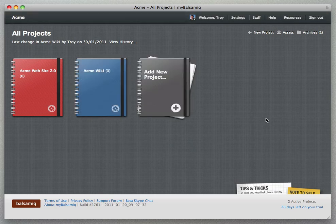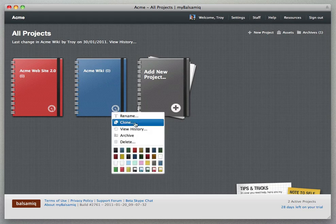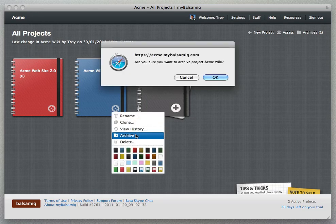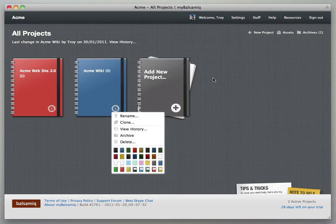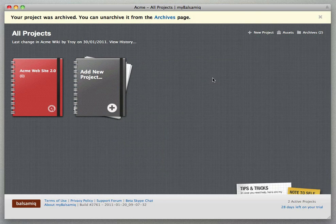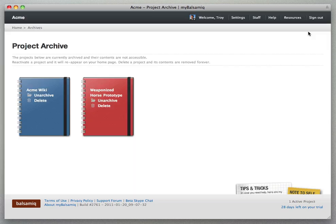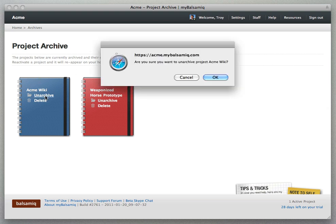And you can also archive the project which puts it in the archives page and takes it away from your account quota. If you go to the archive page you can click unarchive to bring it back to the home page.